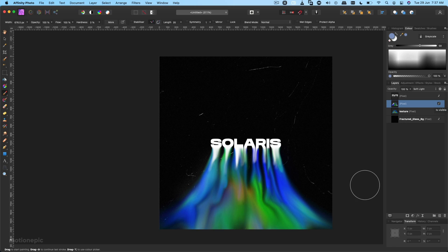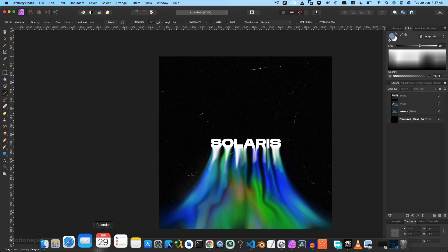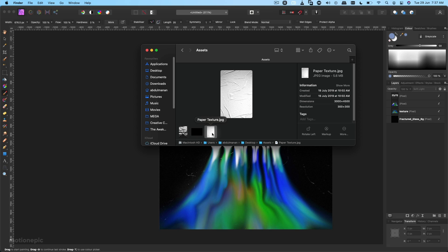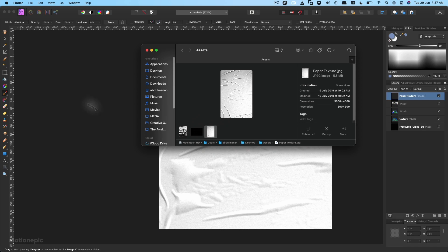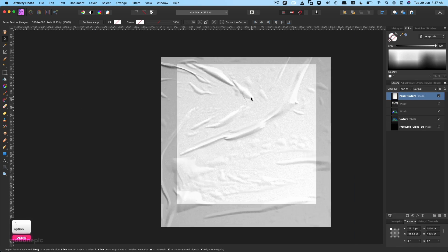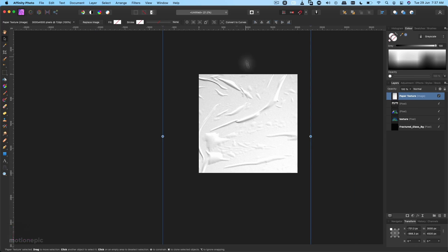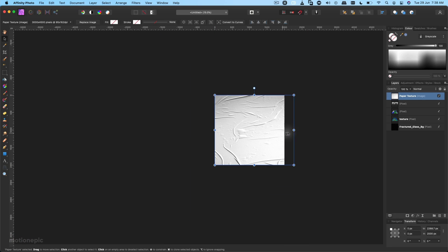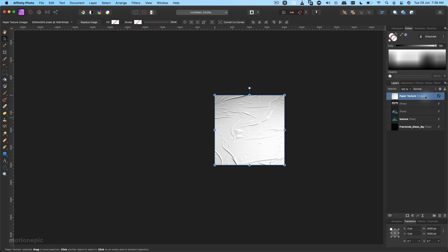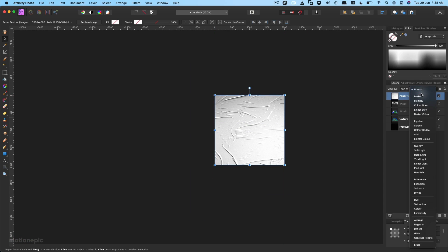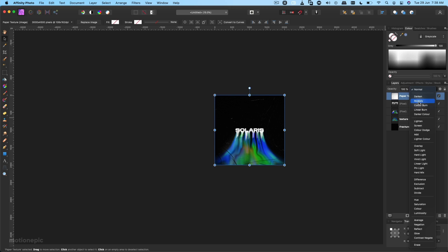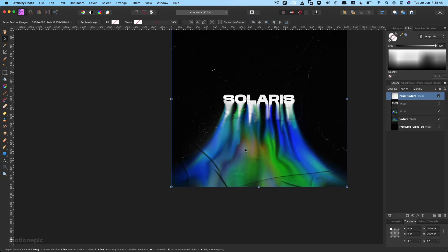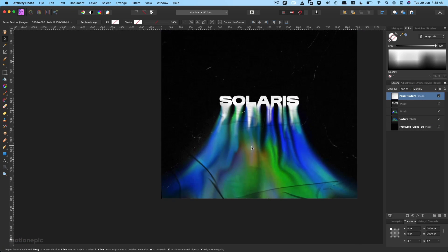The next thing is we're going to use another texture. Again, the link will be in the description. Just drag that in, zoom out a little bit, and I'm just going to scale it down like that. Change its blending mode to Multiply.